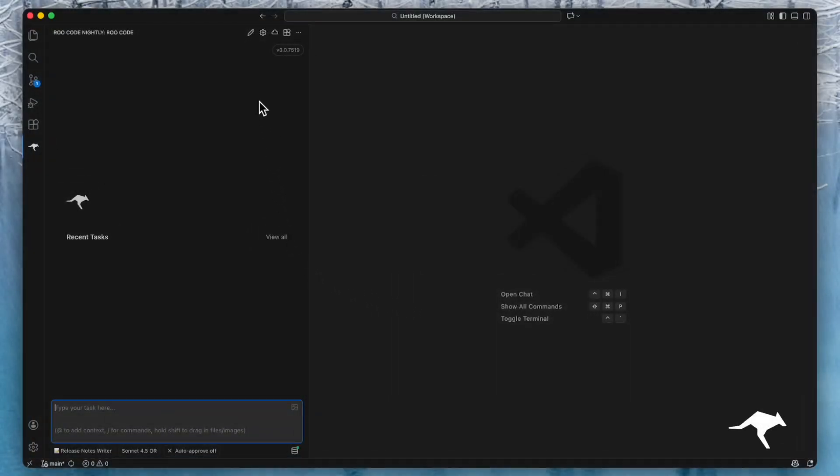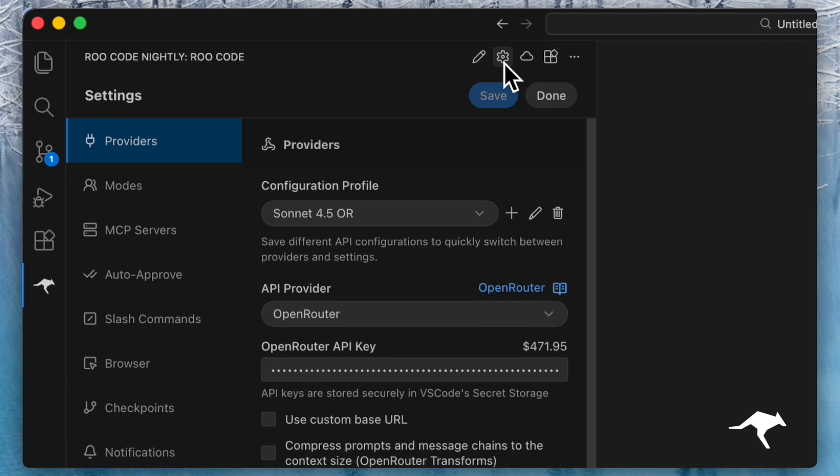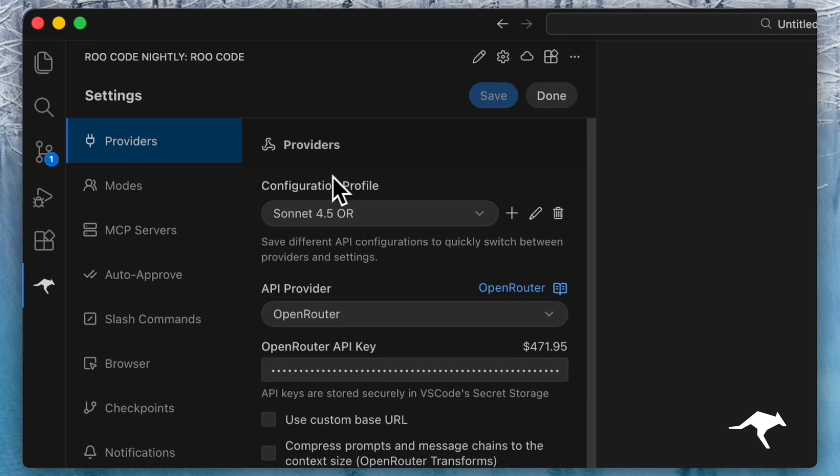To set up an MCP in Roo code, open settings and then click on the MCP servers section.